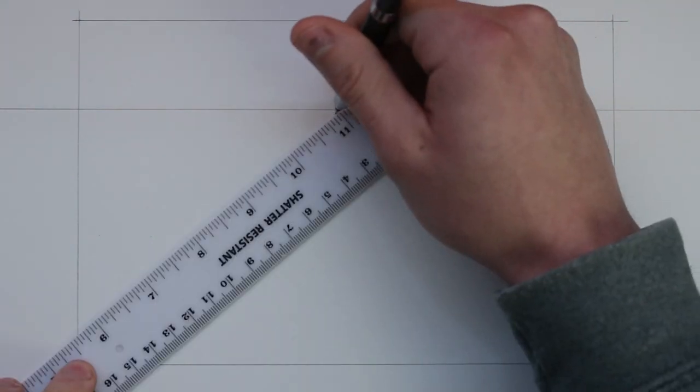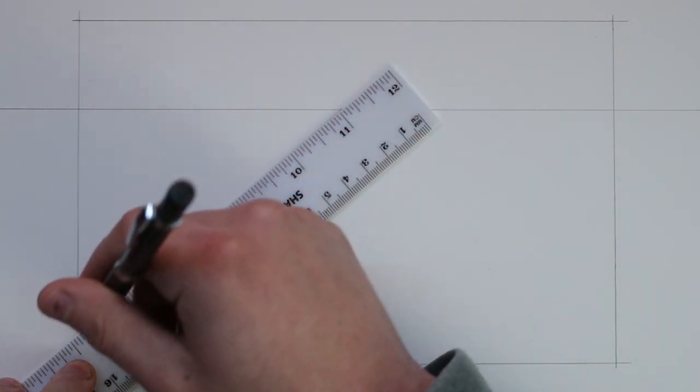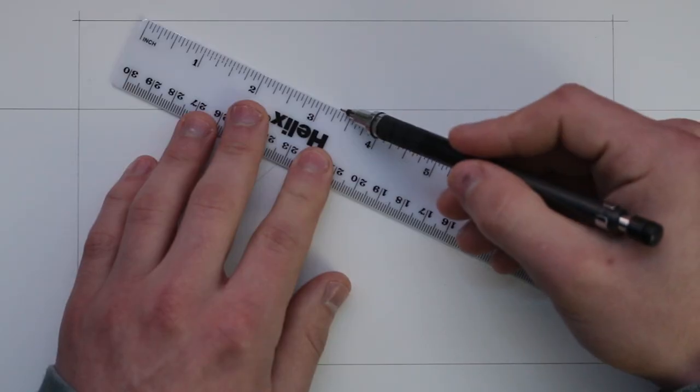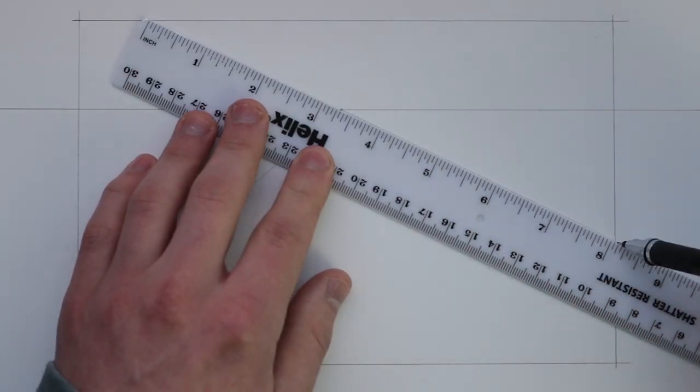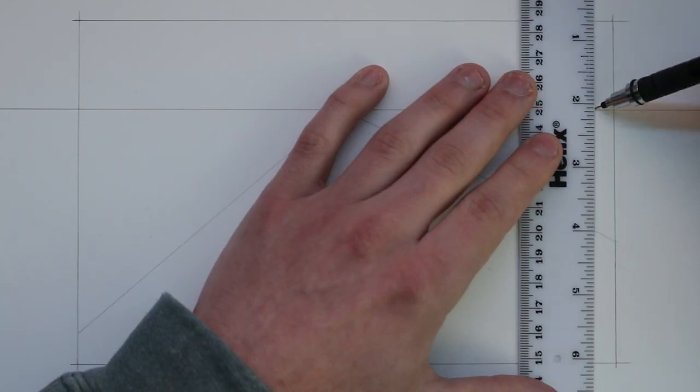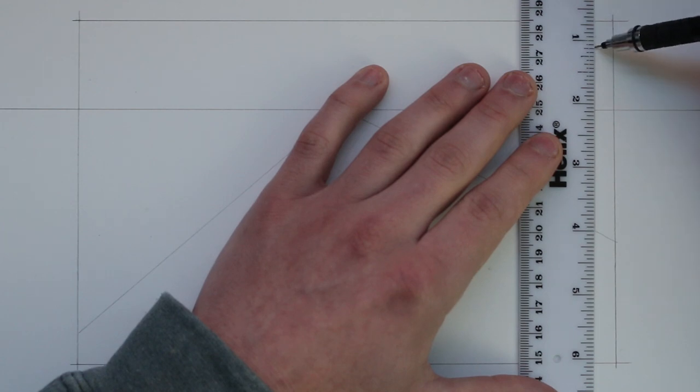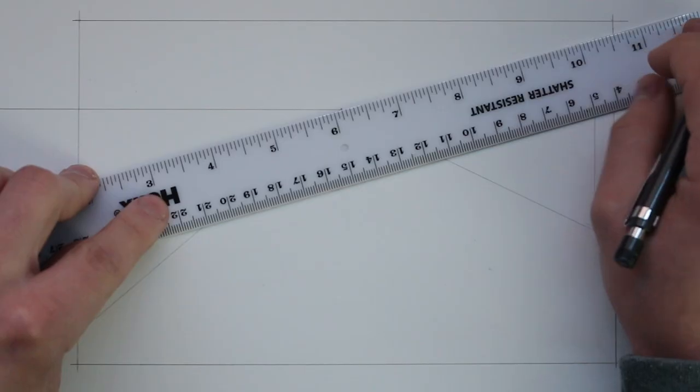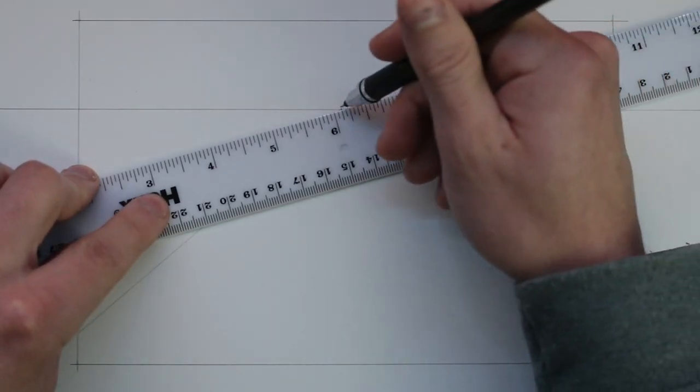It's now time to extend some lines from that vanishing point. These lines will represent the walls of the bedroom and also establish the floor and the ceiling.